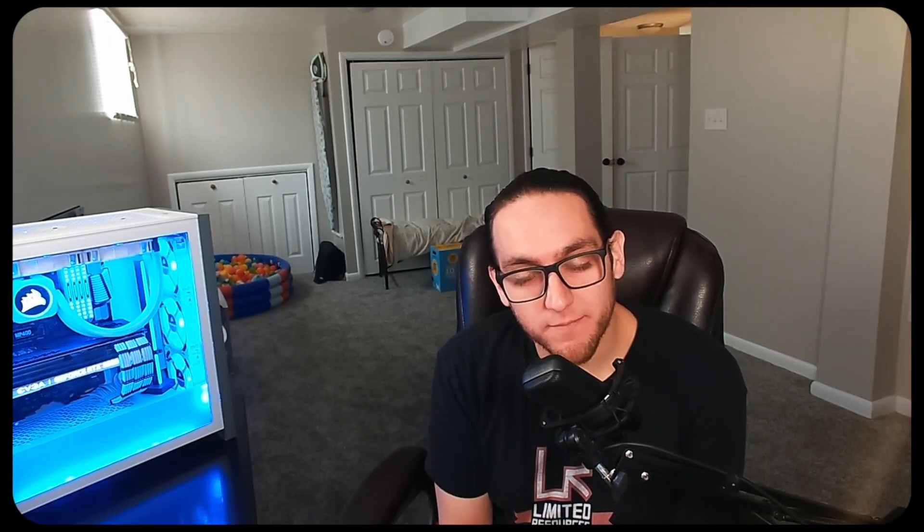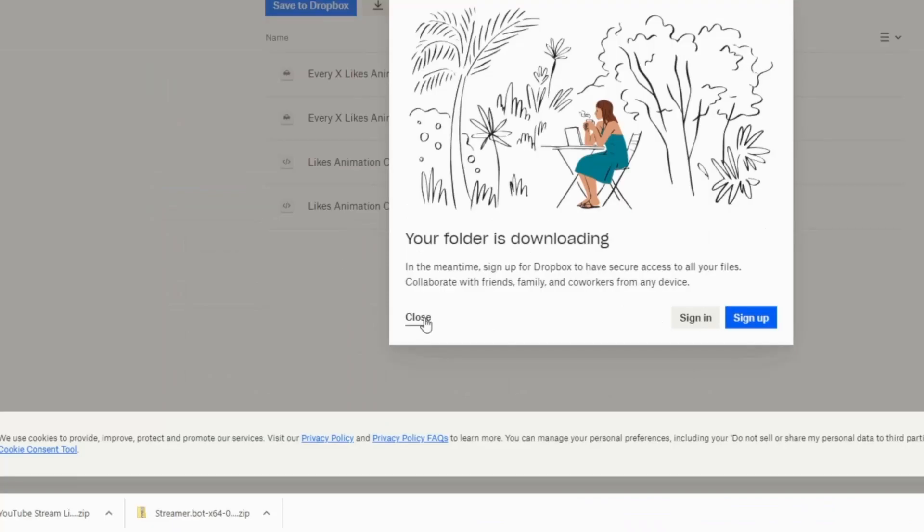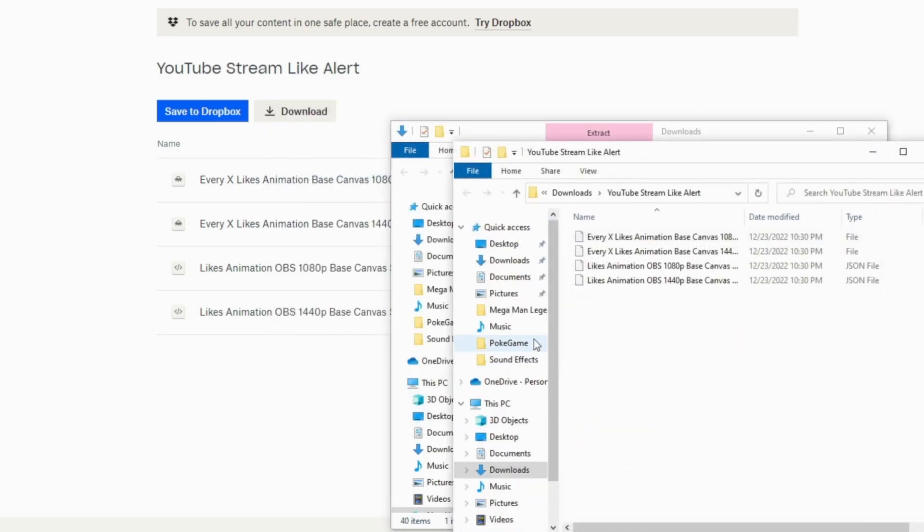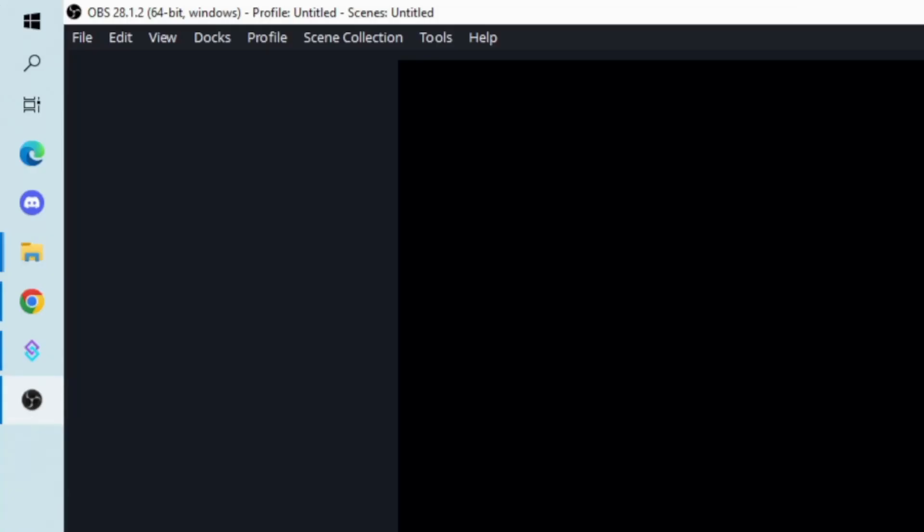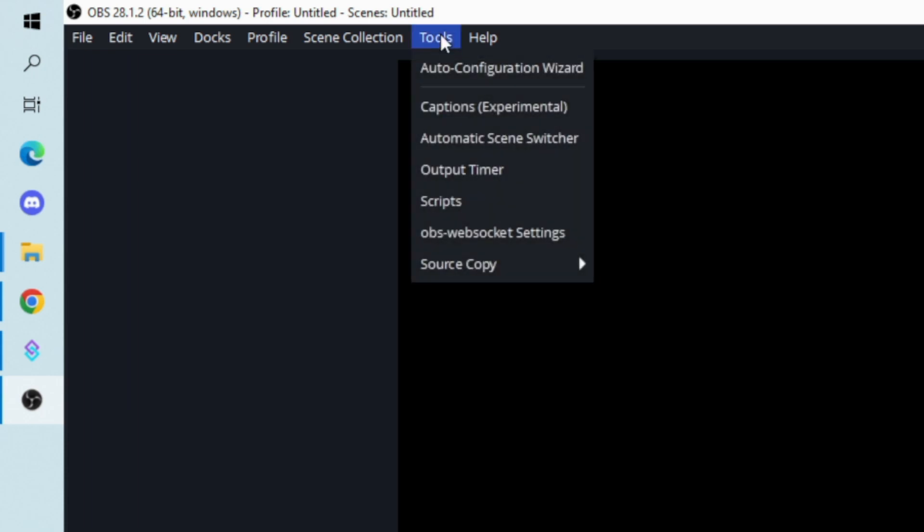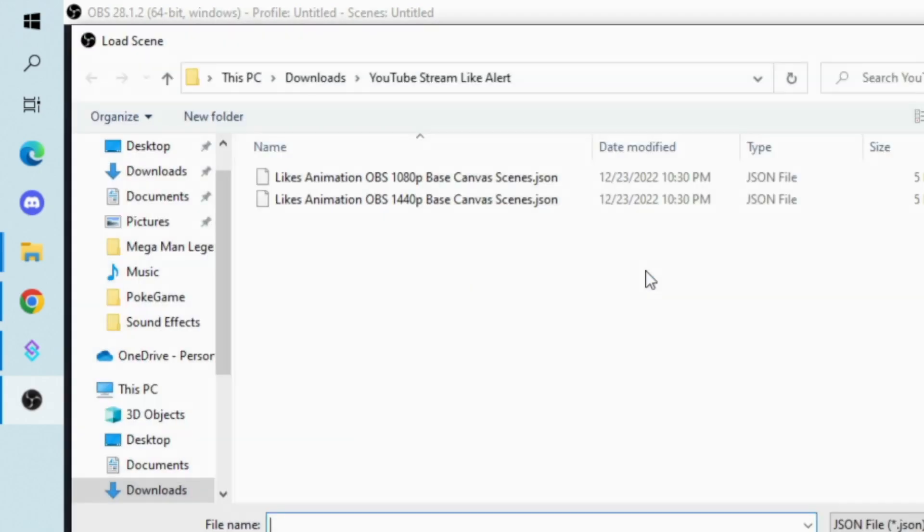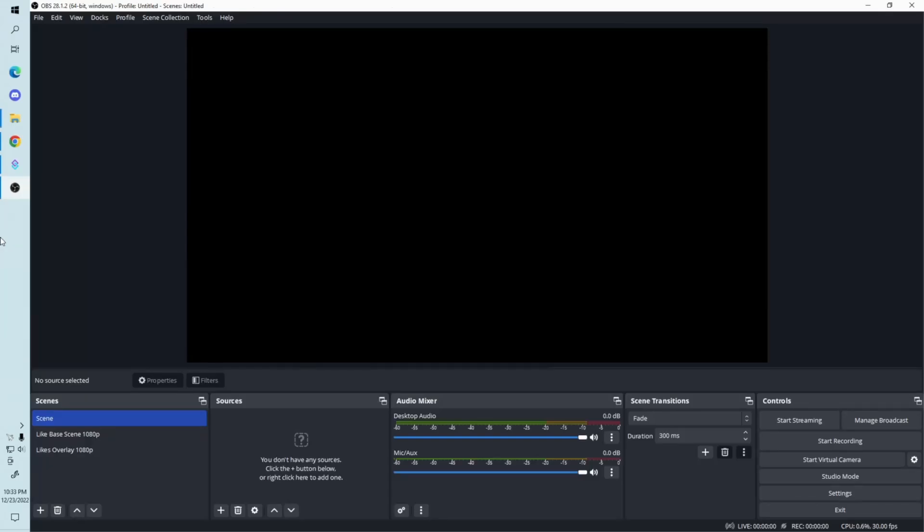Once you have those plugins installed, go to the Dropbox link in the description and download the zip file that has the source copy files for OBS and the text files with StreamerBot import text inside. Import the source copy code into OBS by going to Tools, Source Copy, Load Scene. Pick the one for your OBS base canvas resolution.